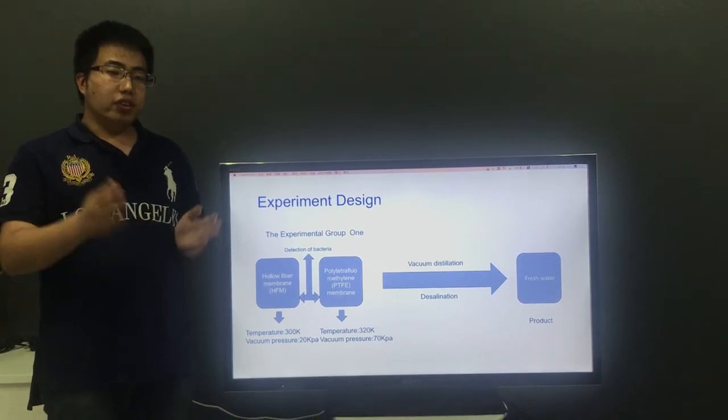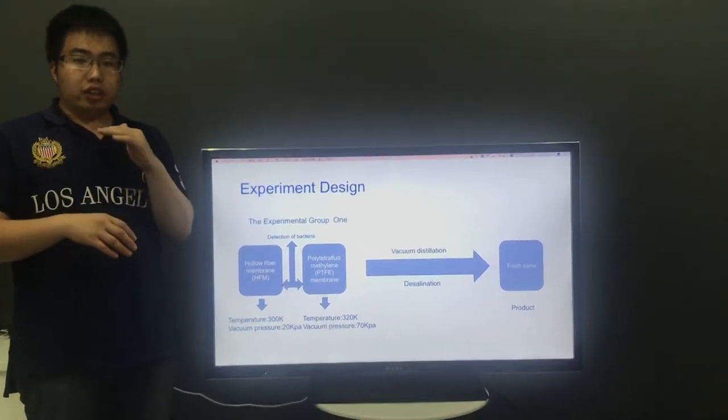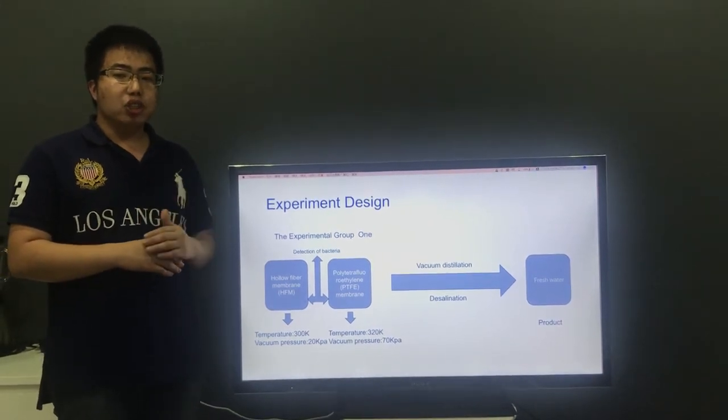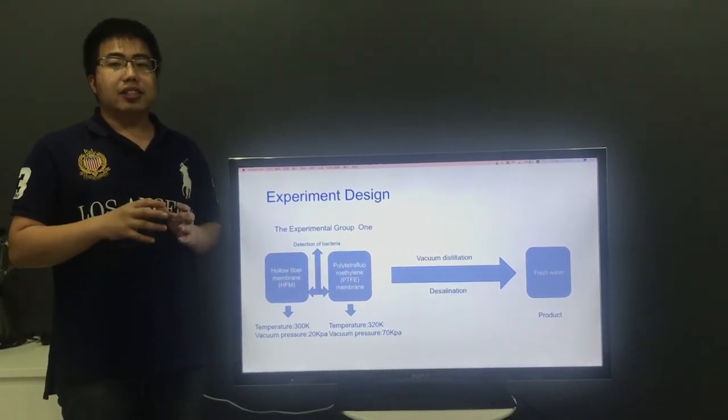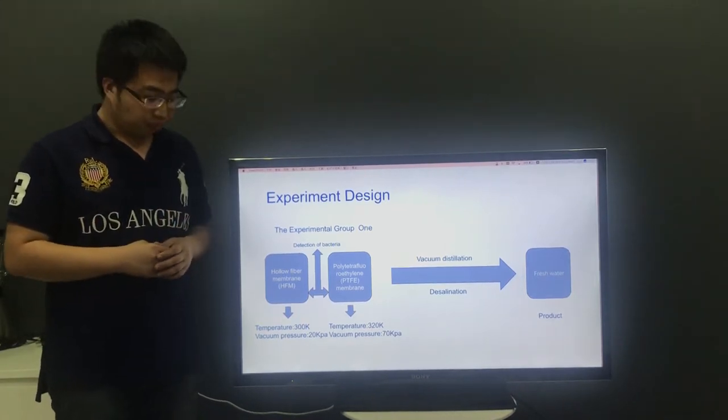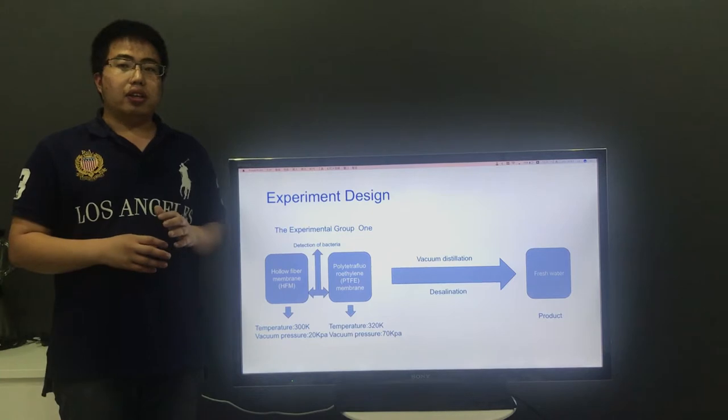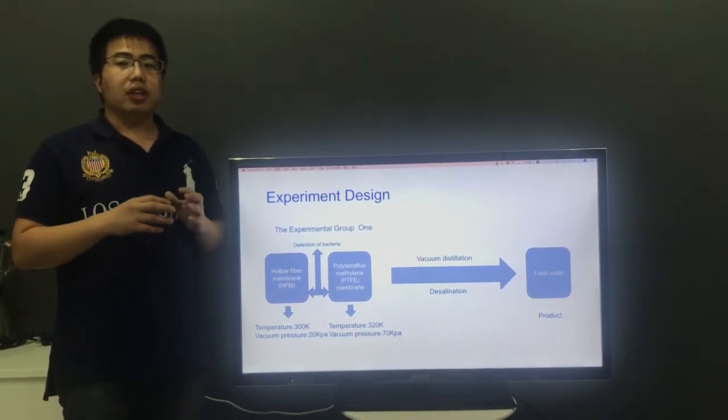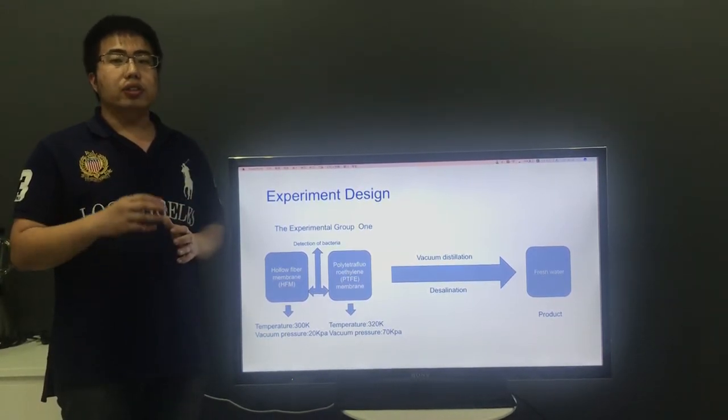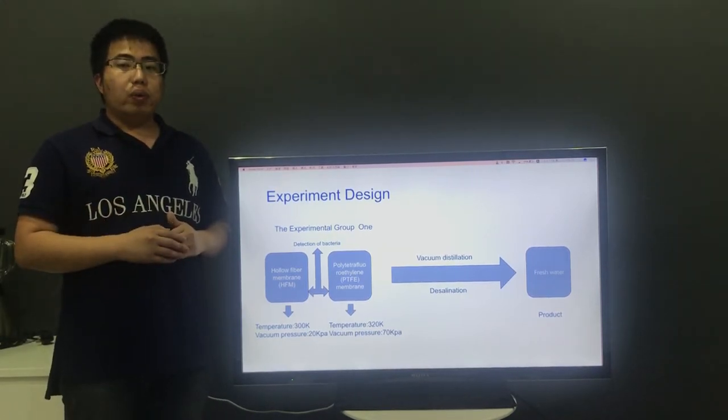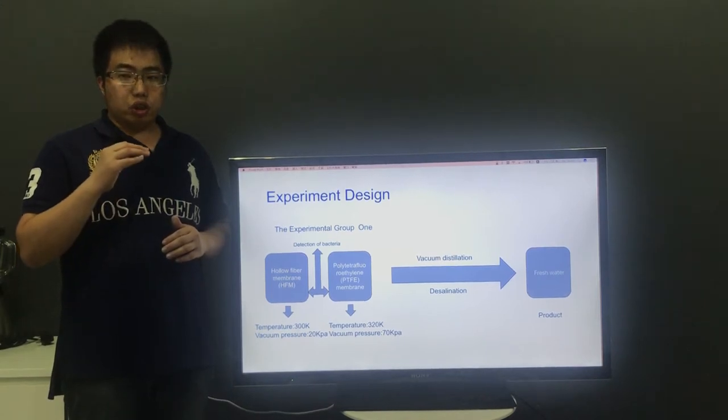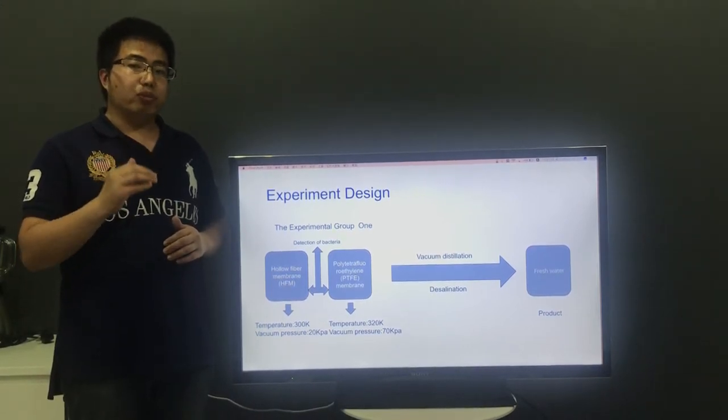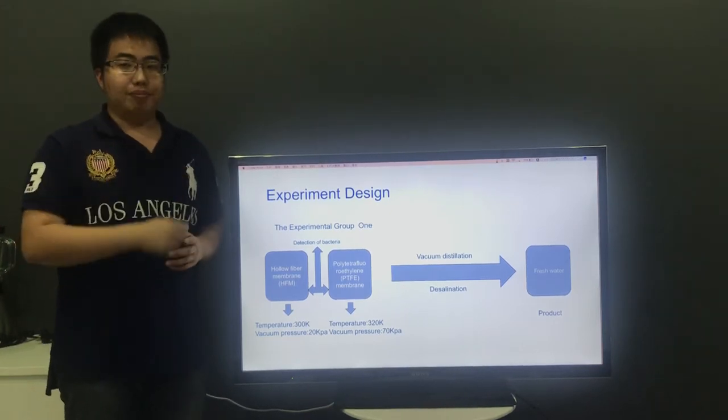Firstly, the control group and the experimental group are tested at the same time. Secondly, under different conditions, the experiment was carried out through different water temperatures and concentrations of the two different membranes and dampening pressure.